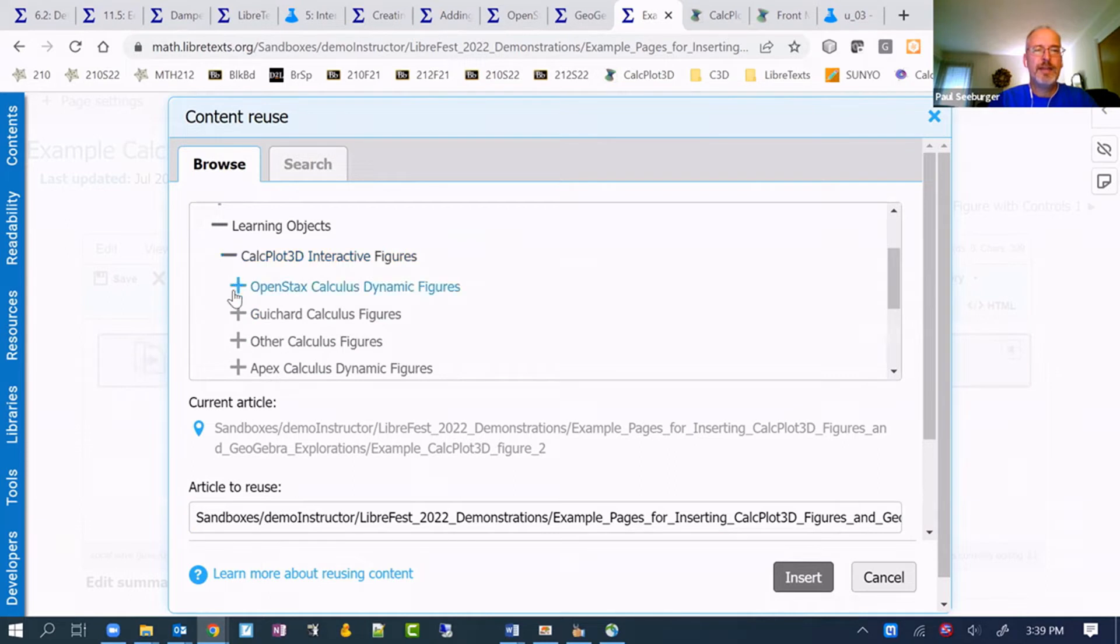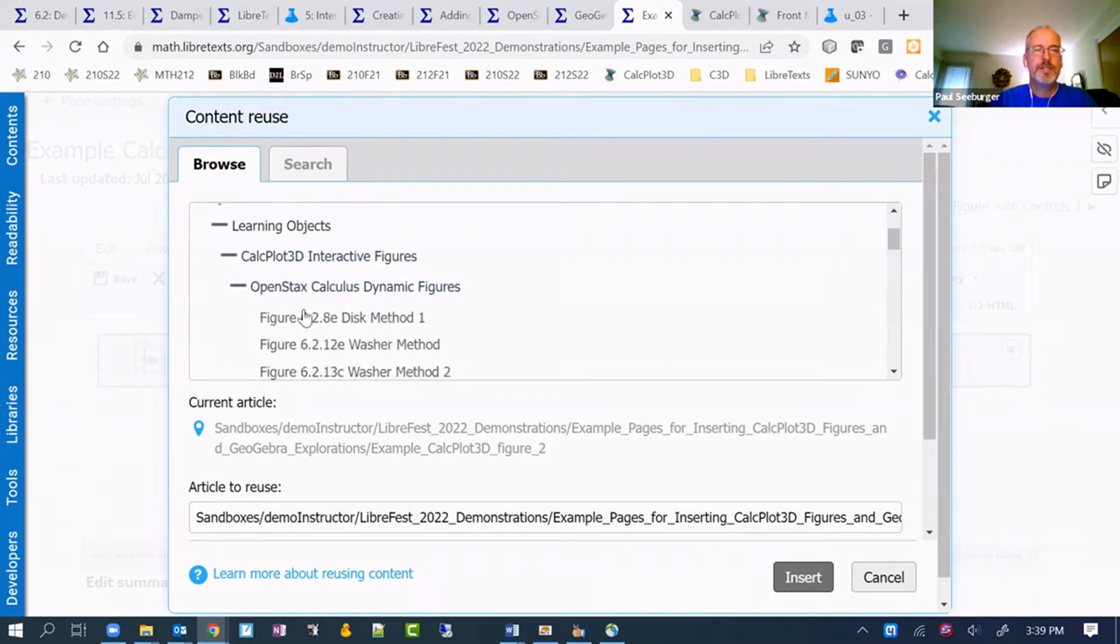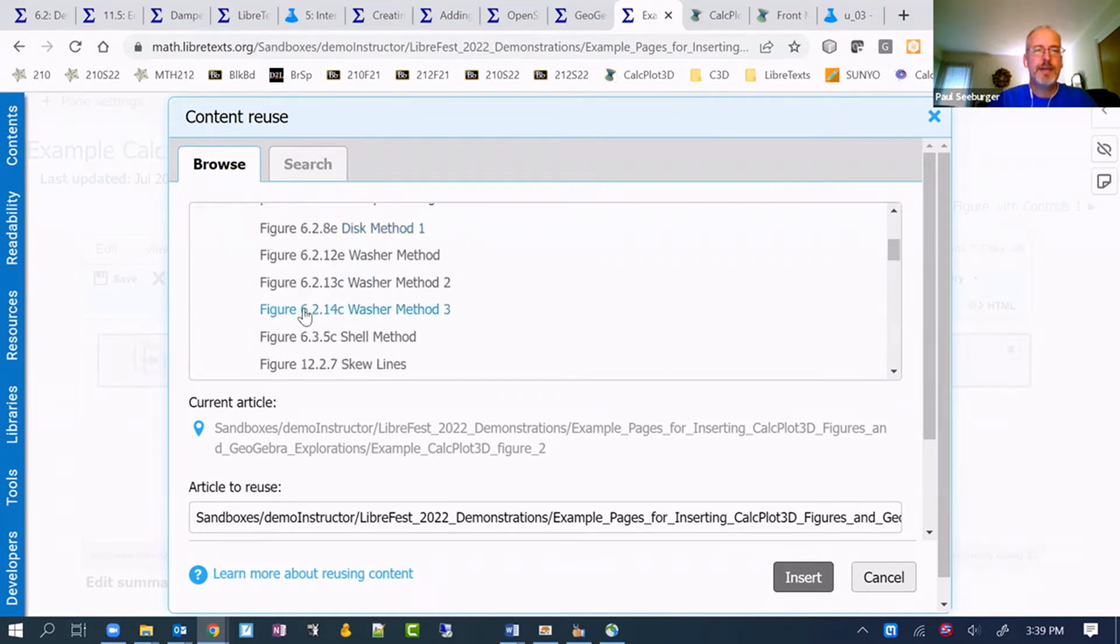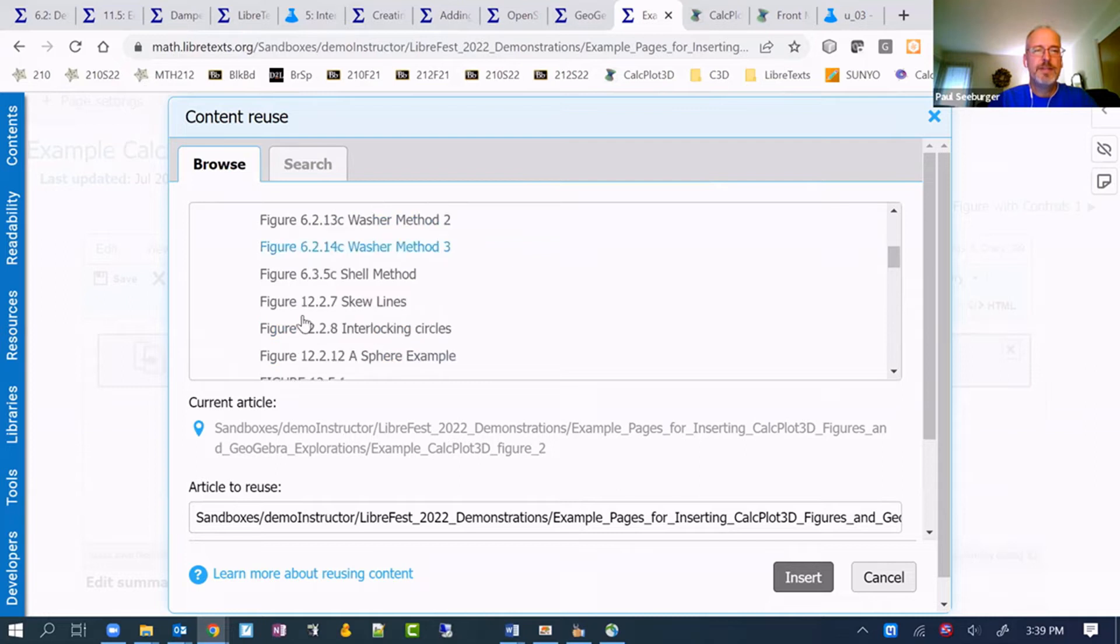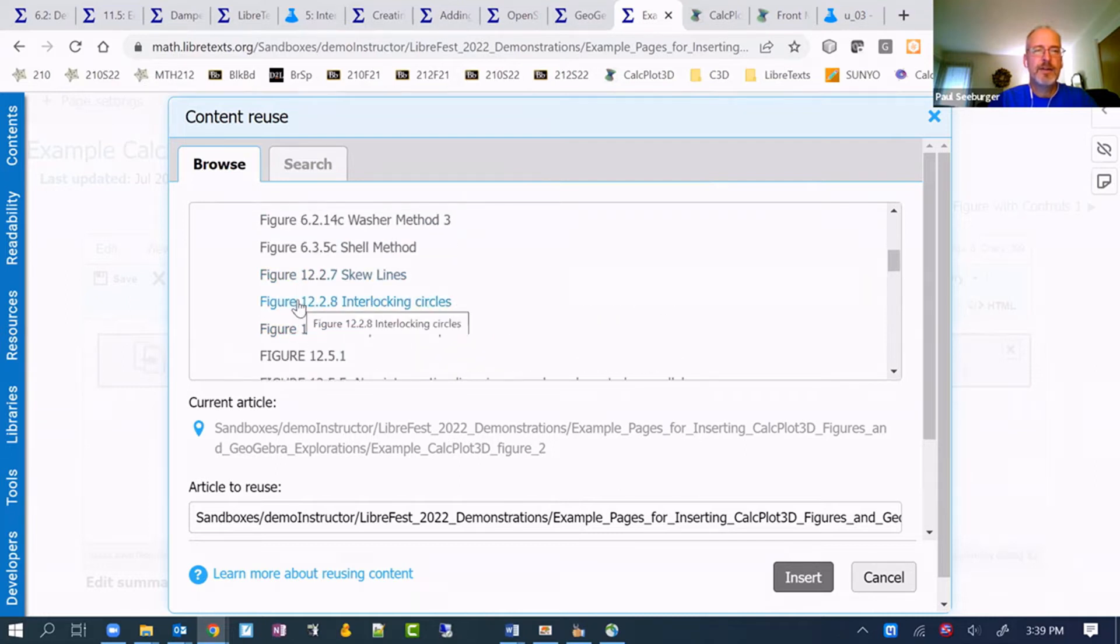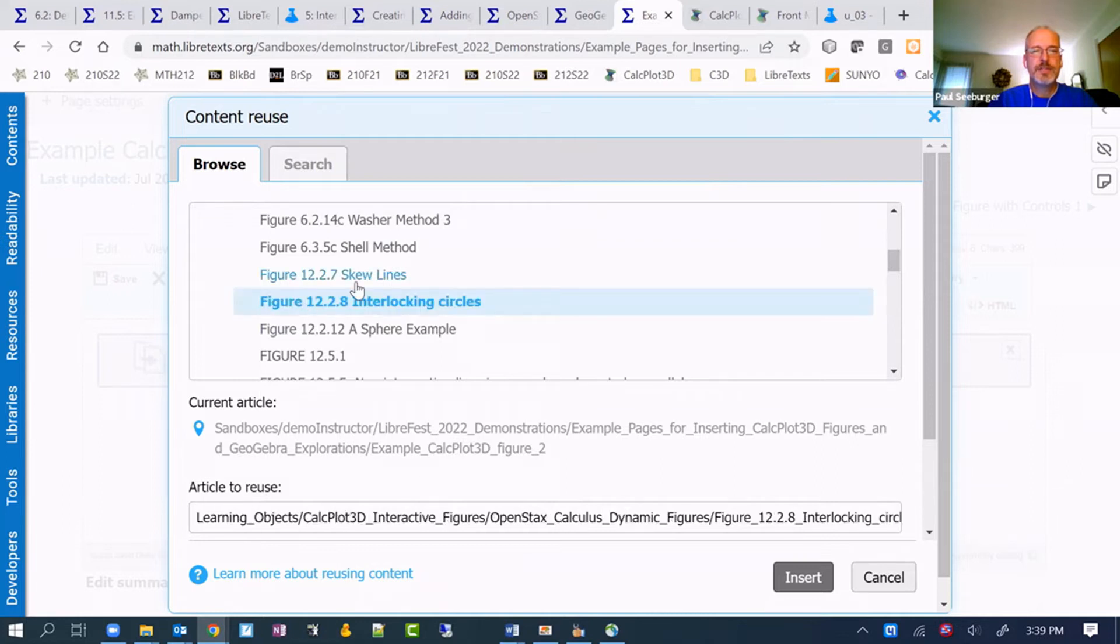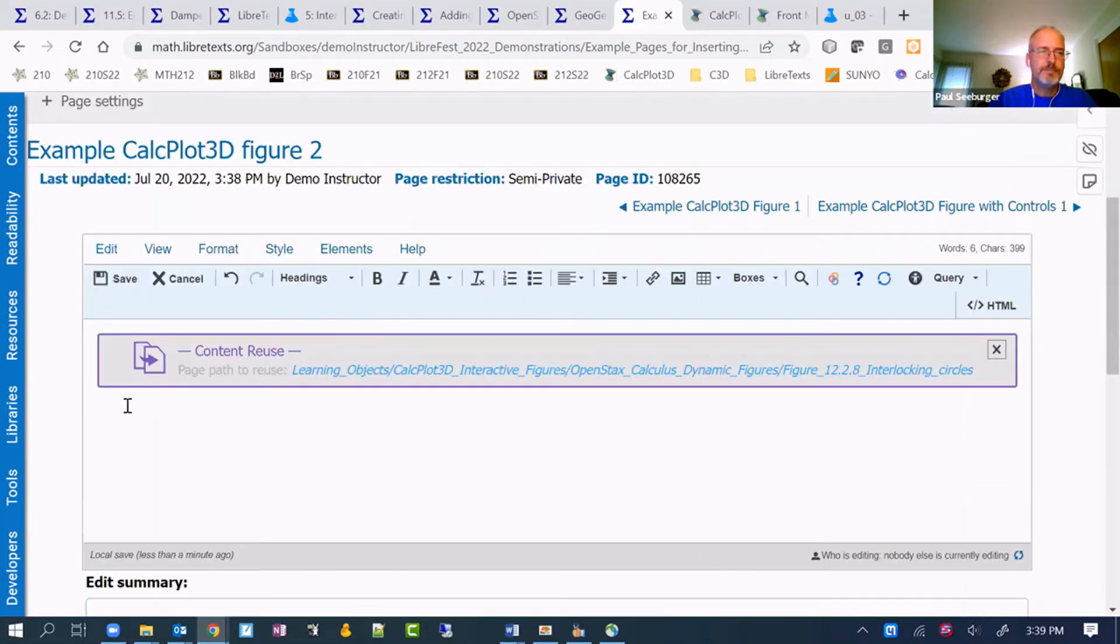Then we can pick whether it's the CalcPlot 3D interactive figure or the GeoGebra simulation. We do it the same way here. We can then choose one of these to insert here. Let me just go ahead and pick one of these.